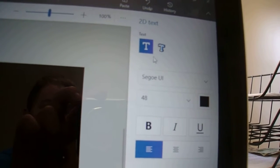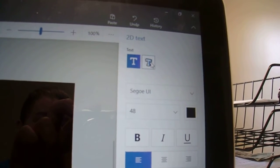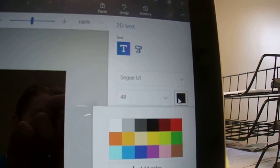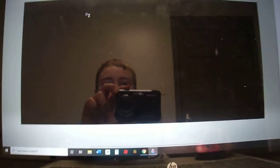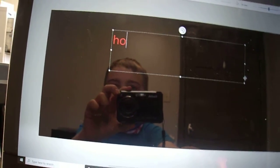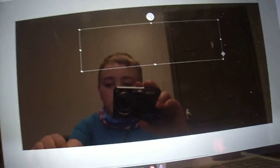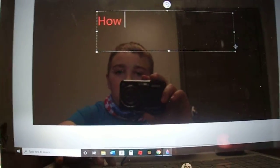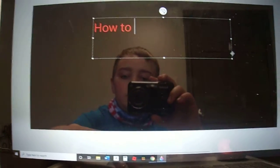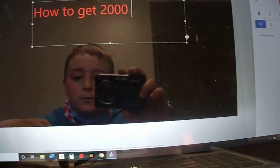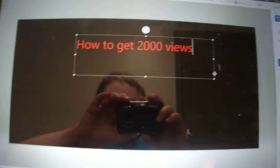If you want red words, you can go into the text tool on the top. You need to click on that, or if you want 3D stuff you click on that option. Then go to the color you want your text to be. I'm doing red because I do all my videos in red. Now I'm going to make the thumbnail for this video — how to get 2,000 views.